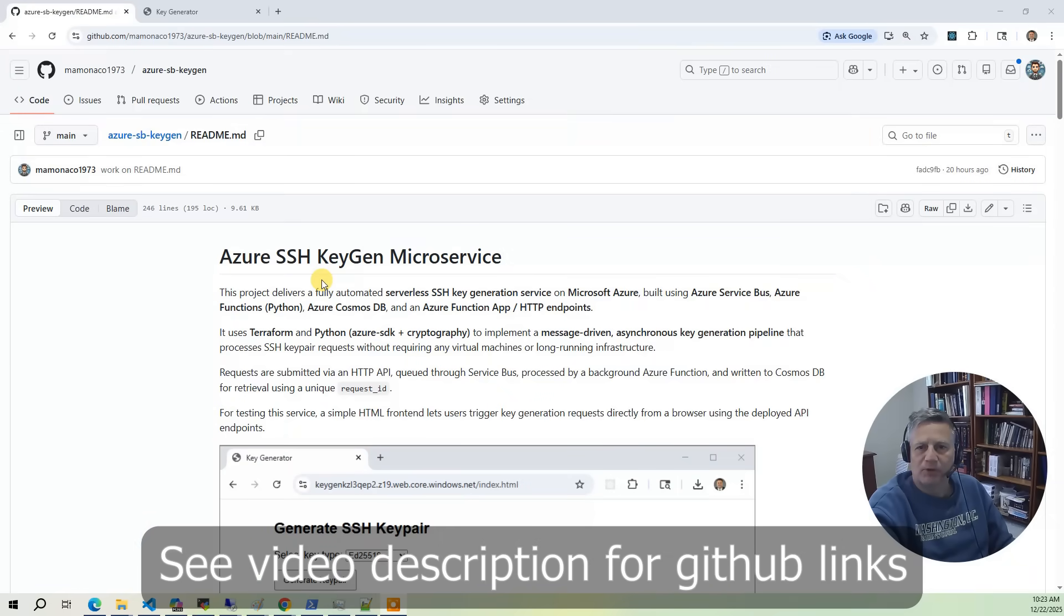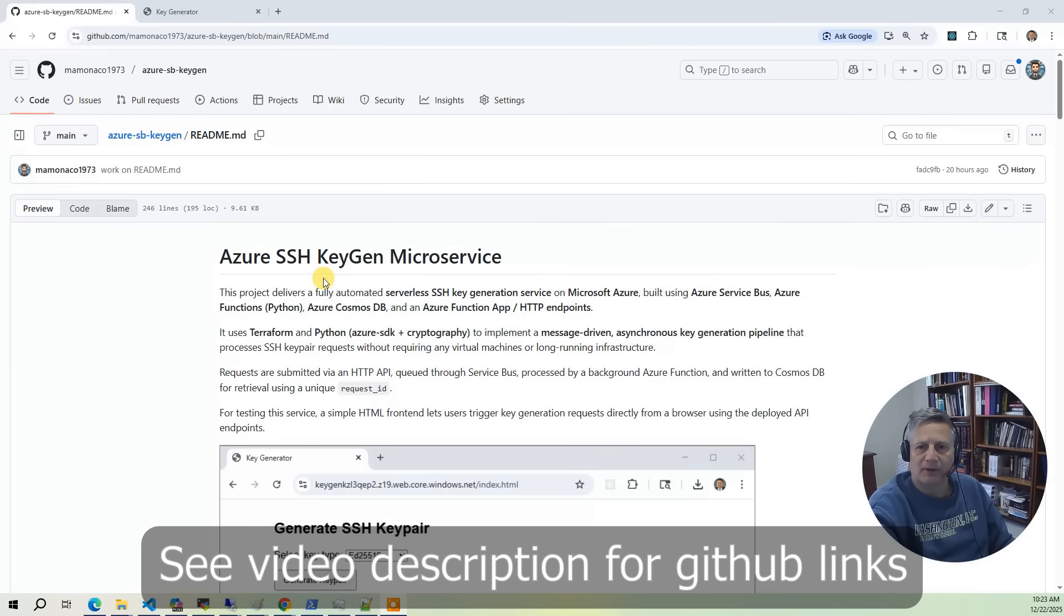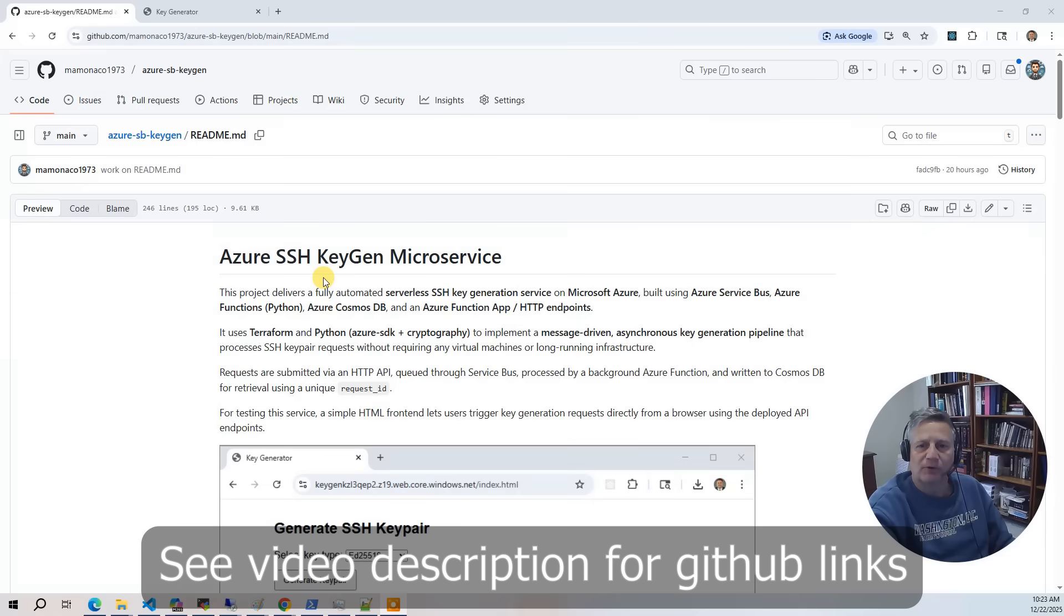In this project, we're building a fully serverless SSH key generation service on Azure. The users submit requests through an HTTP API. The requests are queued on an Azure service bus, then processed asynchronously by Azure Functions. The resulting SSH key pairs are stored and retrieved from Cosmos DB, all without managing any servers.